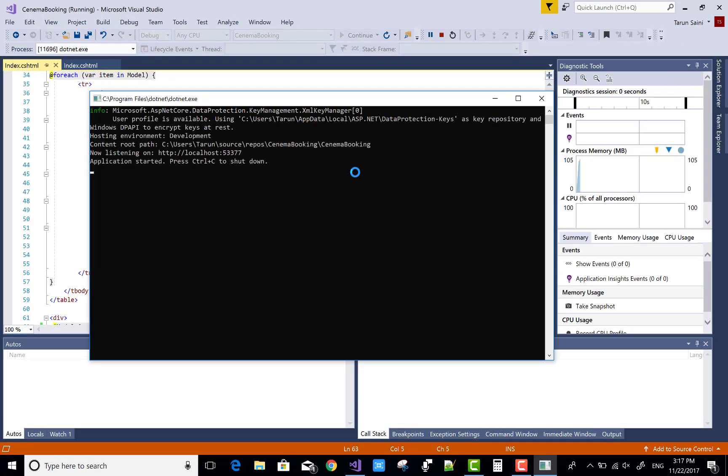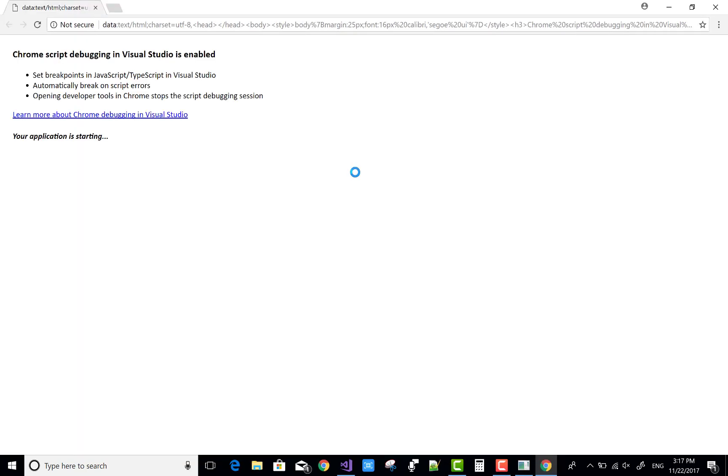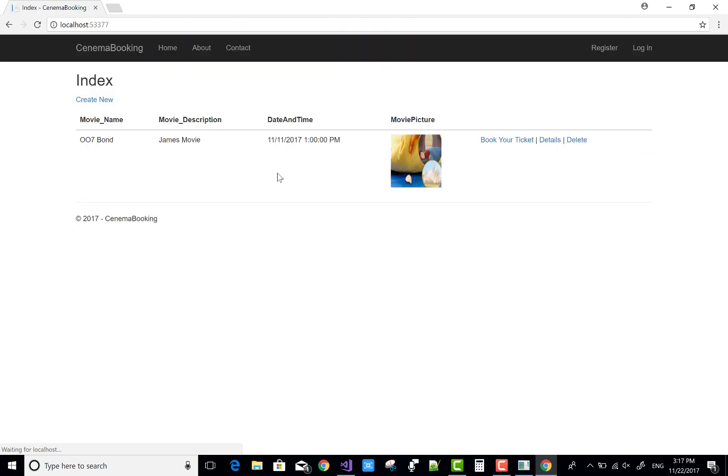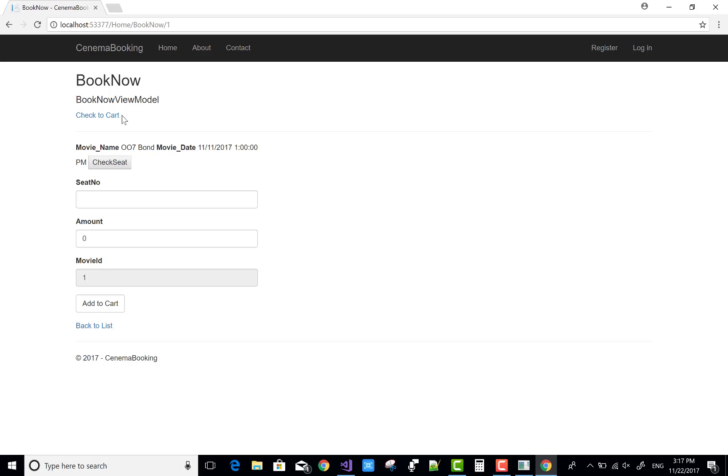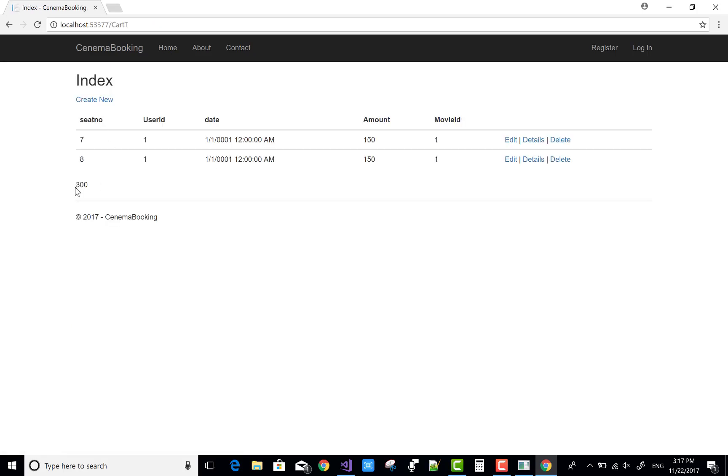You can calculate the value of a column using the simple sum method. You don't need to write lots of query code. Thank you very much and keep watching my other videos.